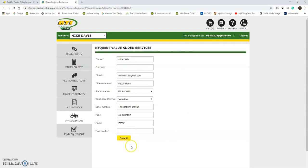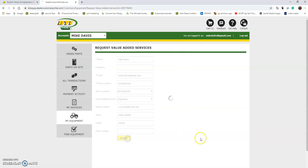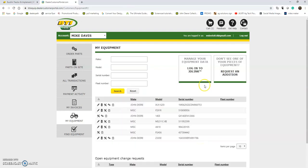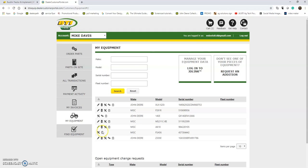It'll pre-populate all of the information about the machine for me, and I can submit that. I will send that submission. It will go straight to the service department of my specific BTI location that I have chosen, and the service manager at that location will get right back to me to help me schedule an appointment and get that mower into the shop.